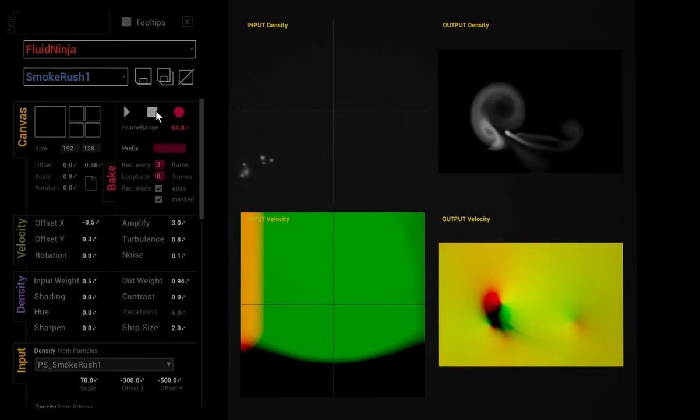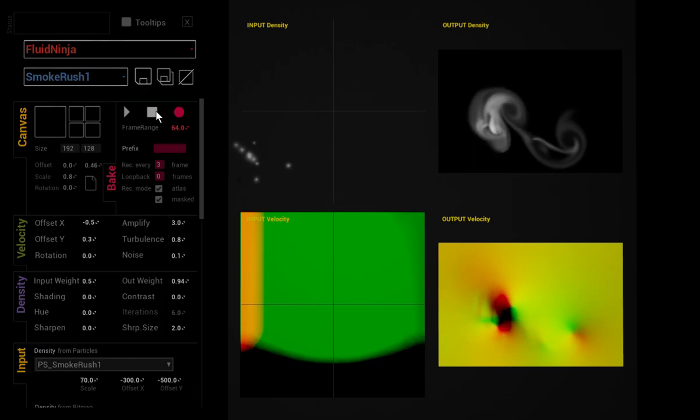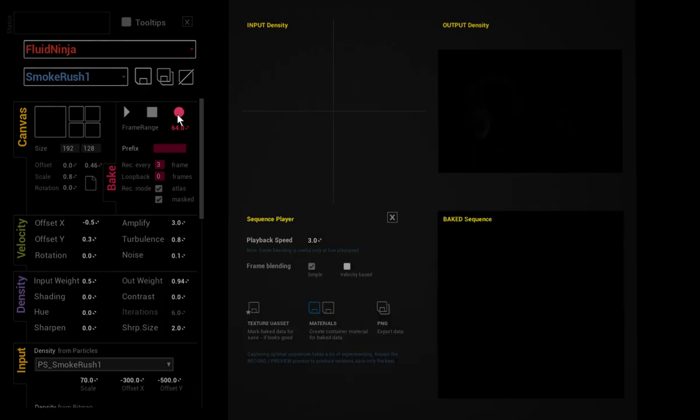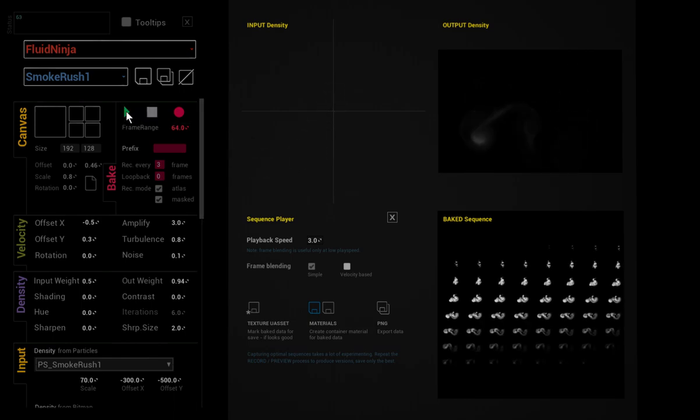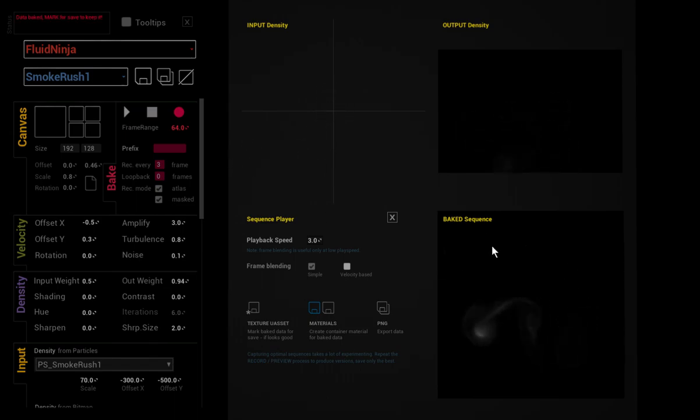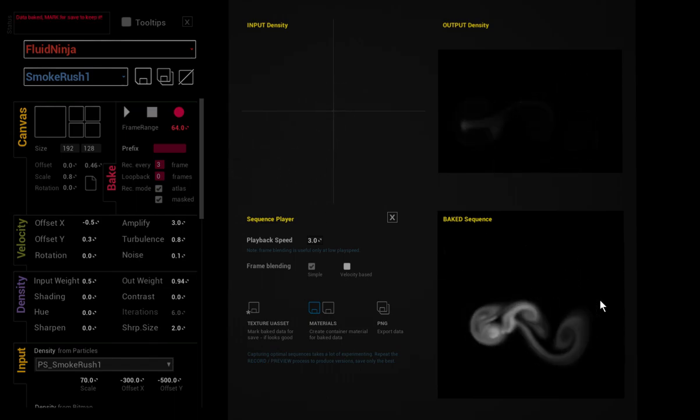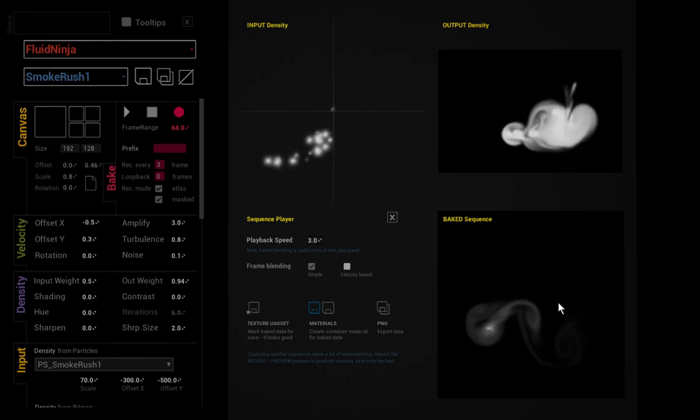I press Stop at the end of the thing. I press Record, which means the system is preparing itself to record the non-looping sequence. And when I press Play, it is capturing only 64 frames. And it's done. And as you could see in the baked sequence viewport, we are finished.